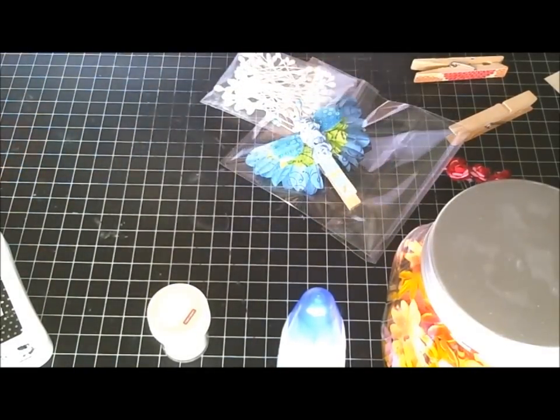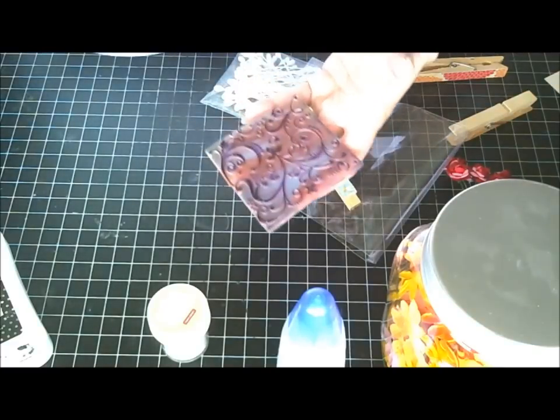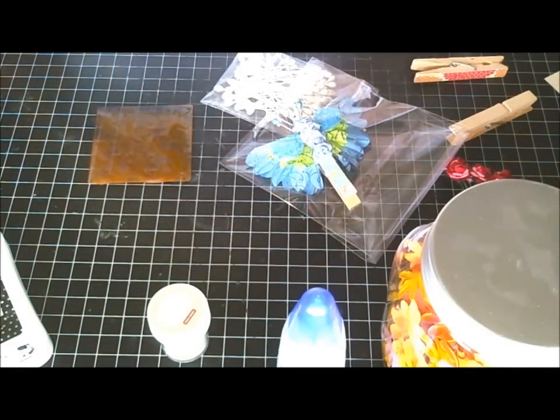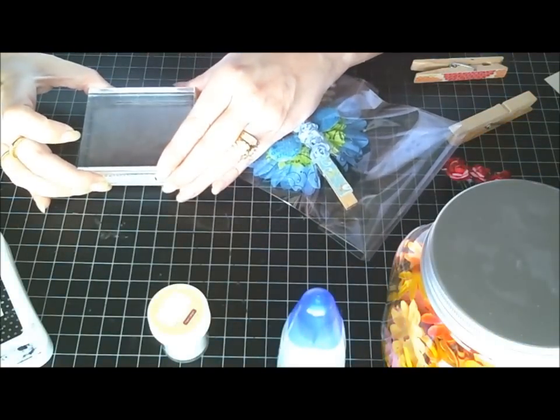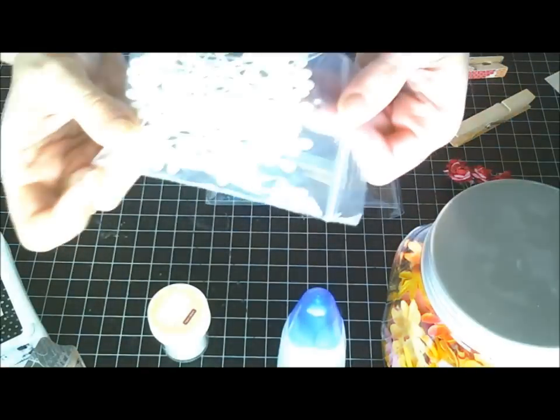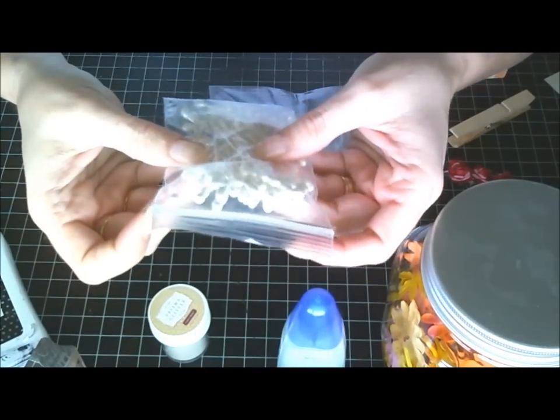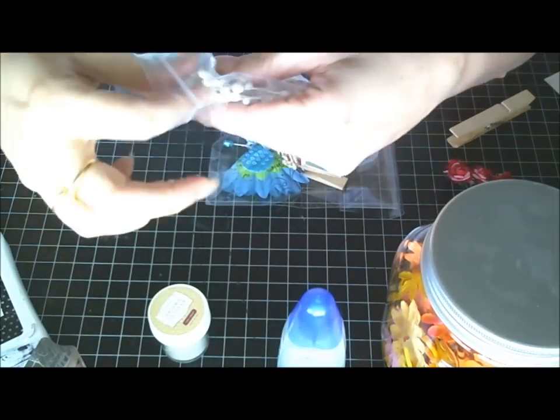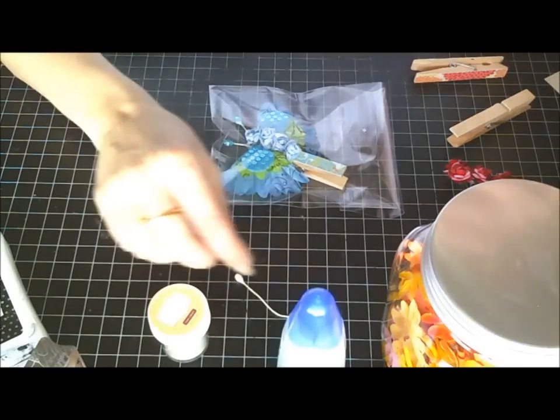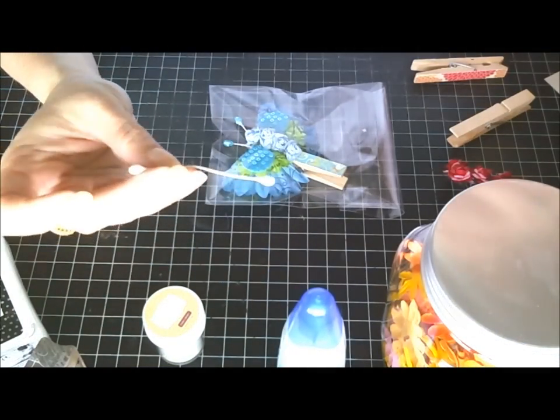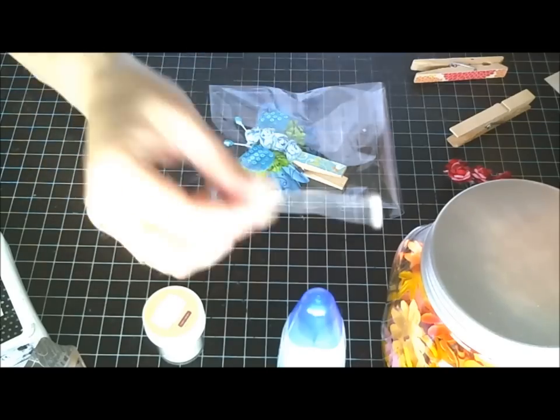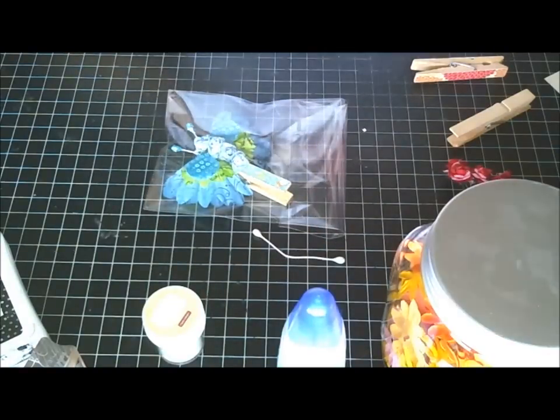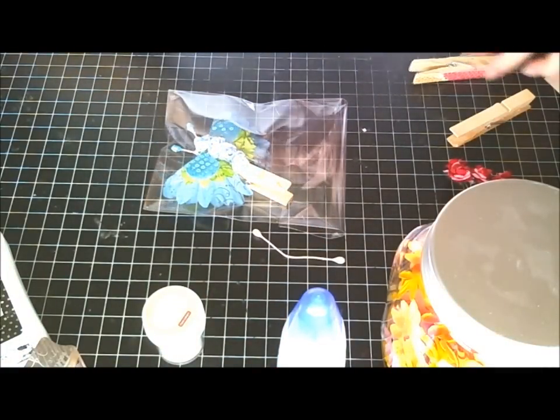You will also need a hot glue gun, your three by three block. And you will also need some, I don't know what these are called. I got these from a swap that I was in and you just need one of these. I think they're like flower centers or something. I'm not sure. If anybody knows what these are called, let me know, comment down below.